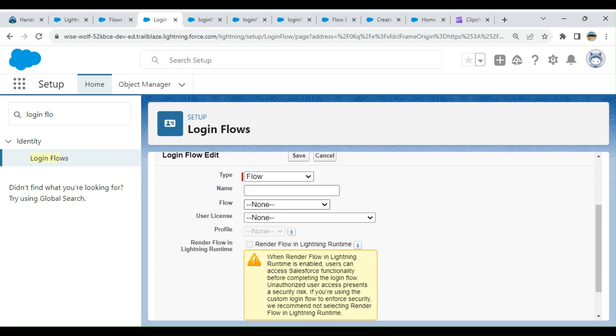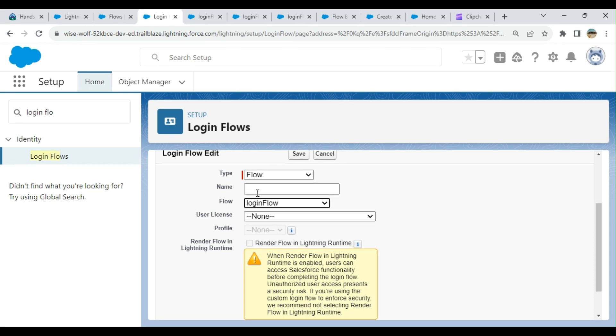I select the flow—the login flow I just created. For the name, let's say Login Message.